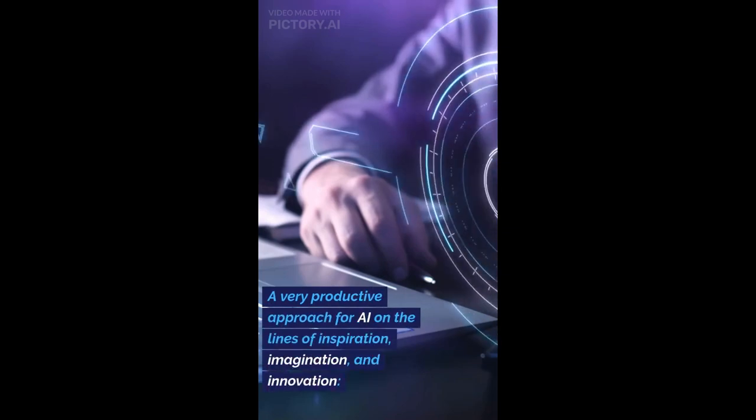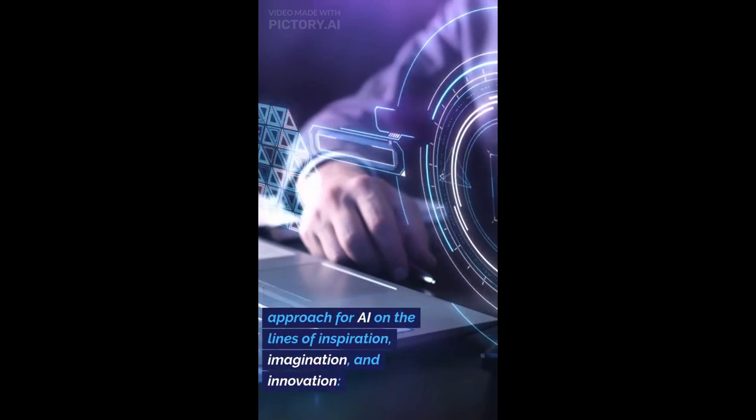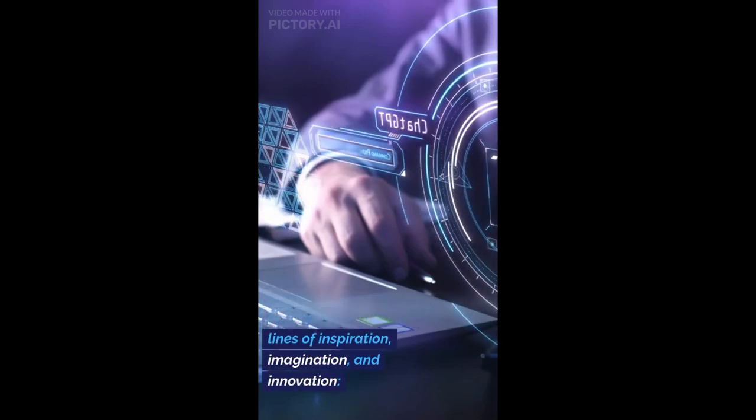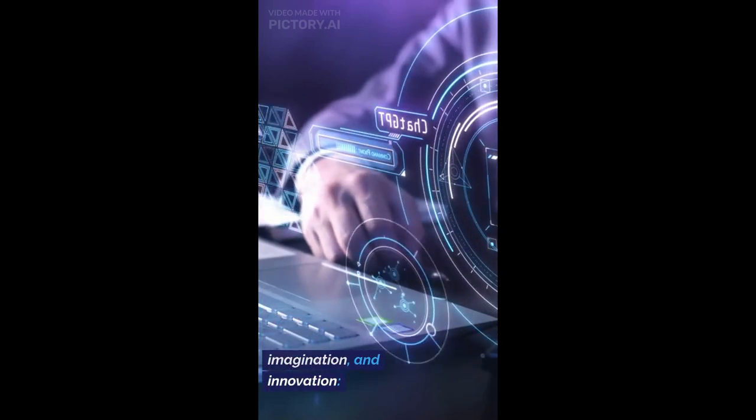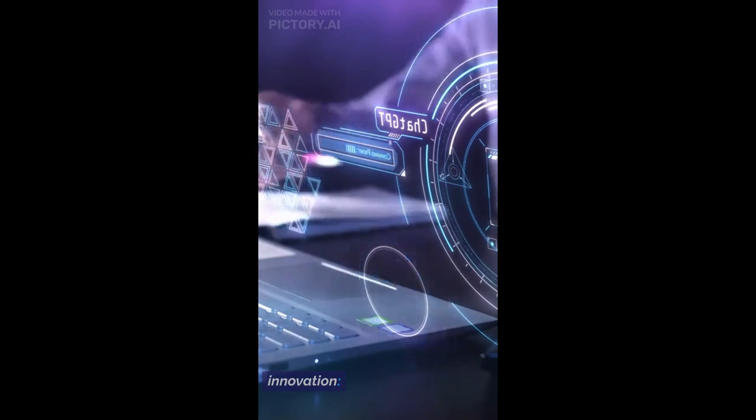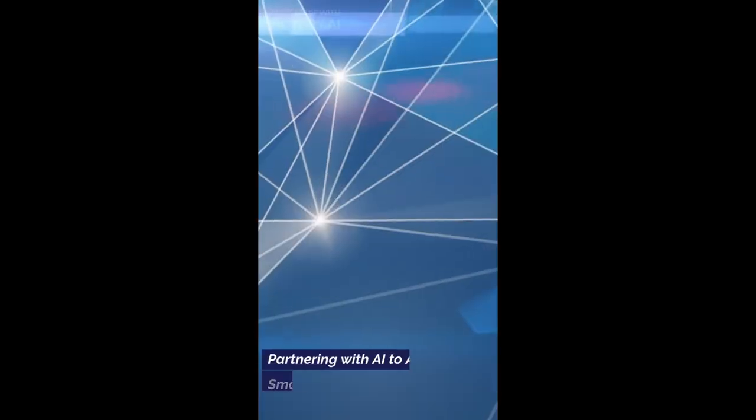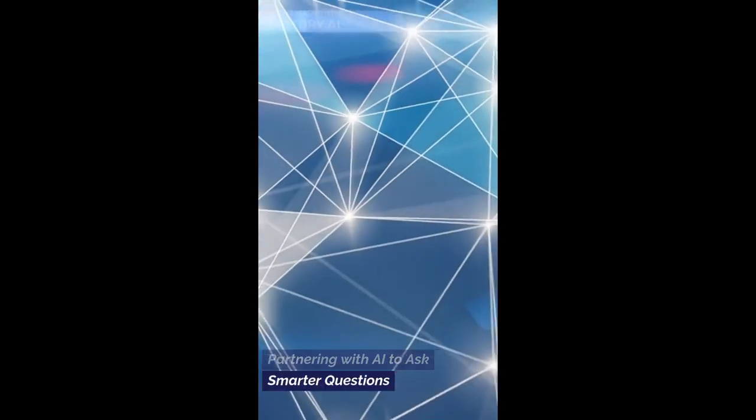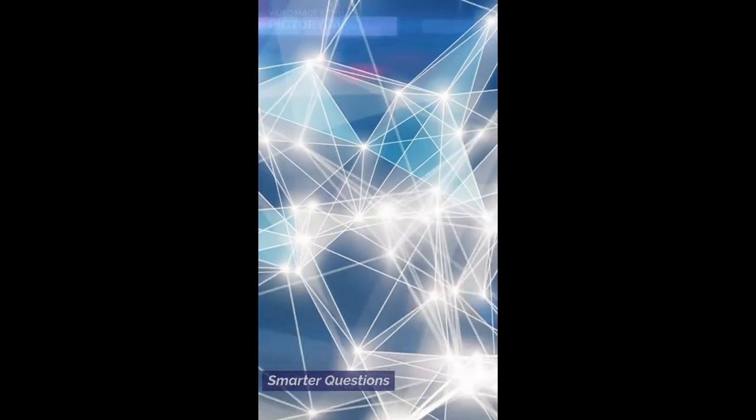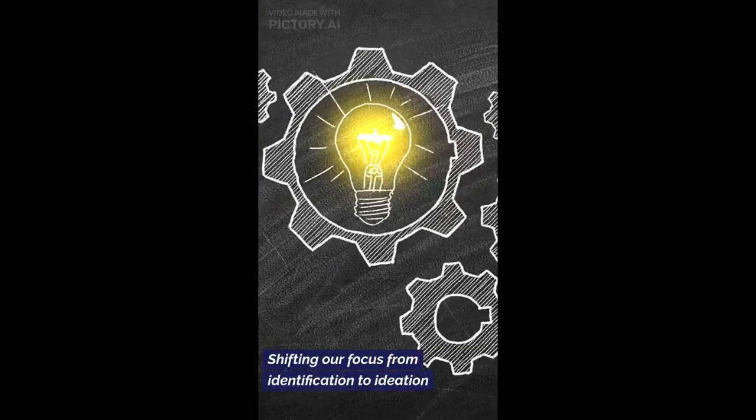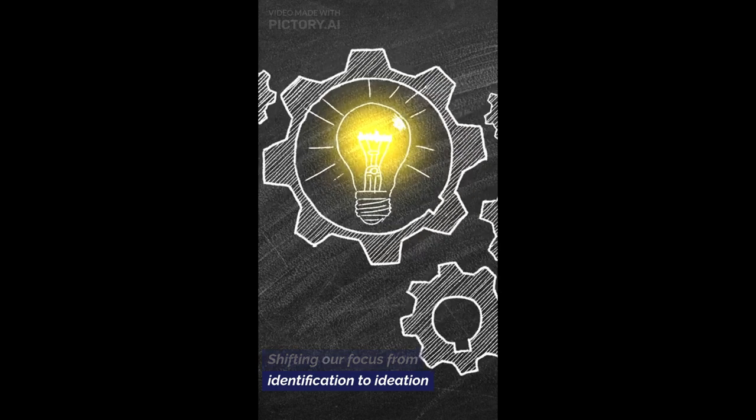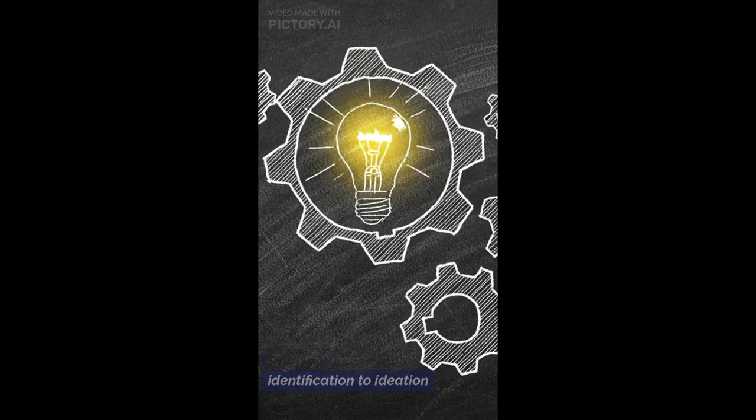A very productive approach for AI on the lines of inspiration, imagination, and innovation. Partnering with AI to ask smarter questions, shifting our focus from identification to ideation.